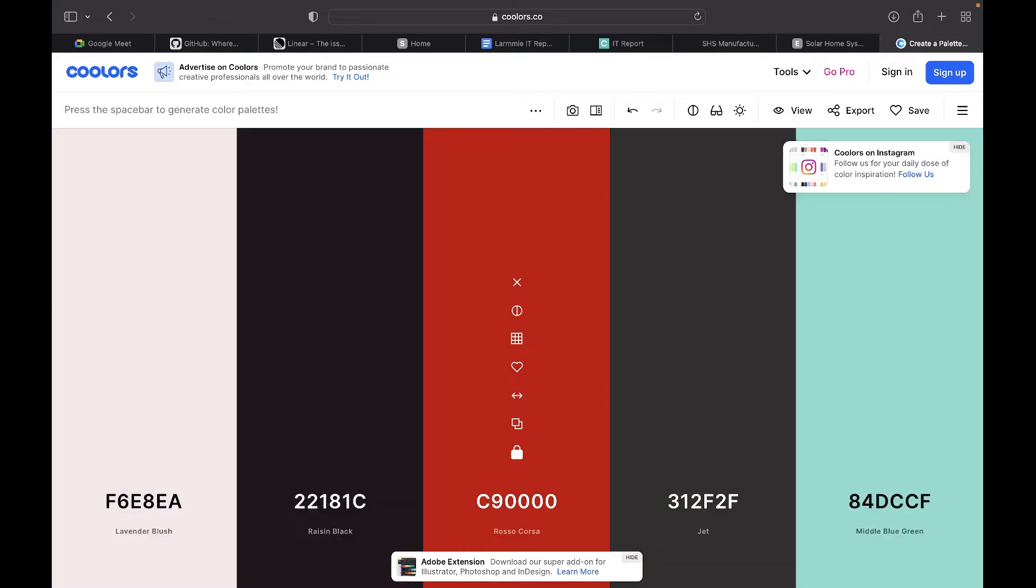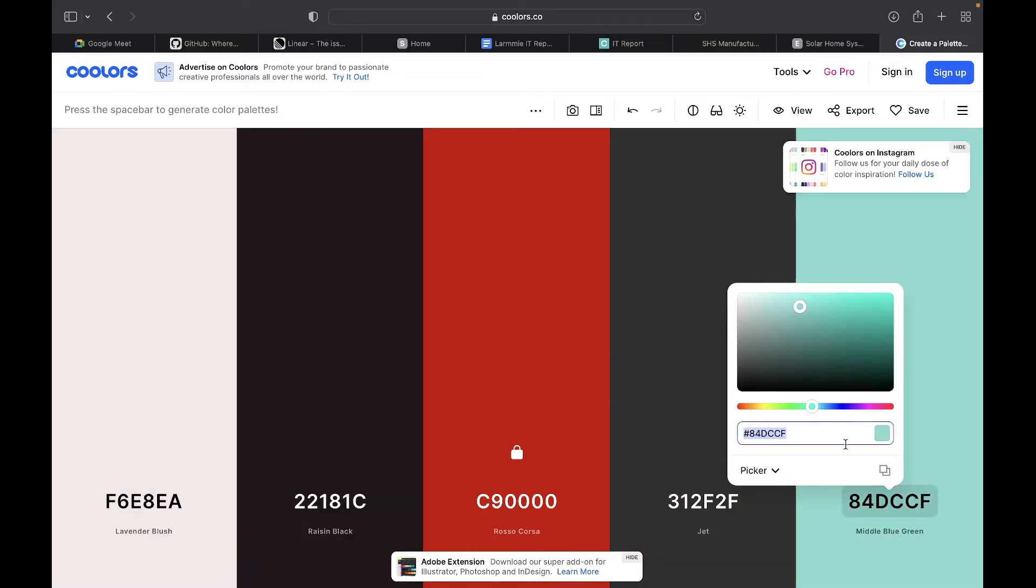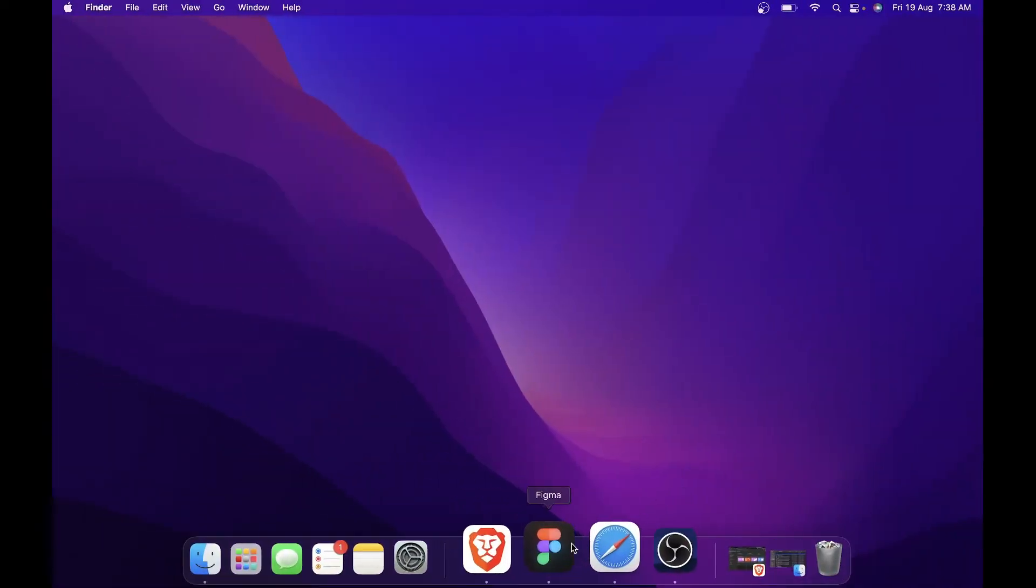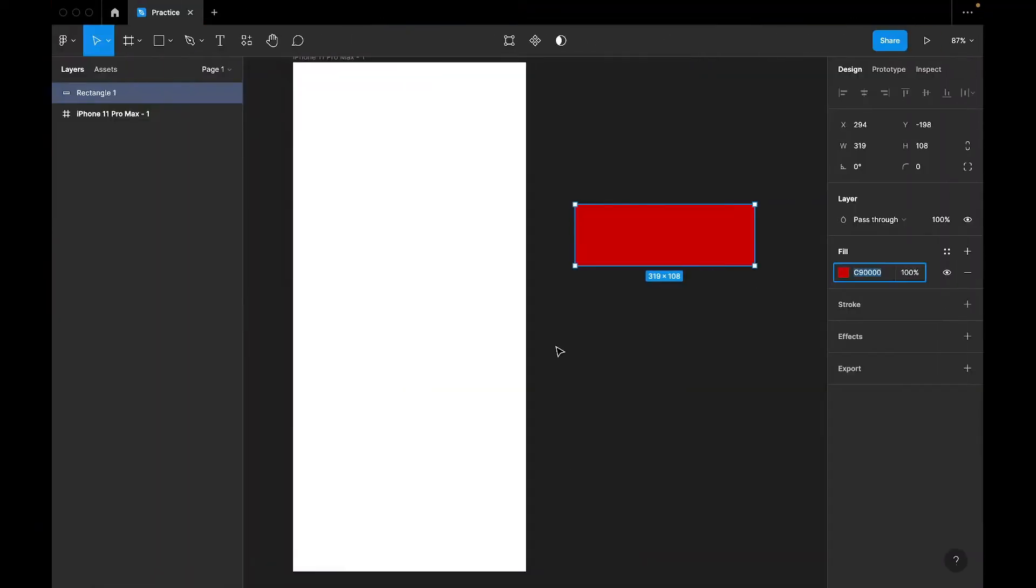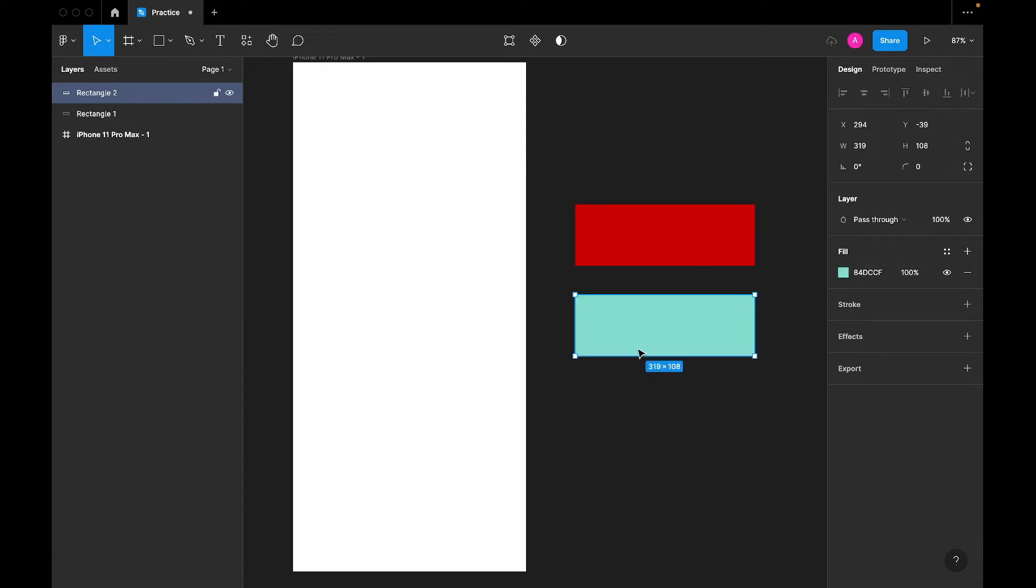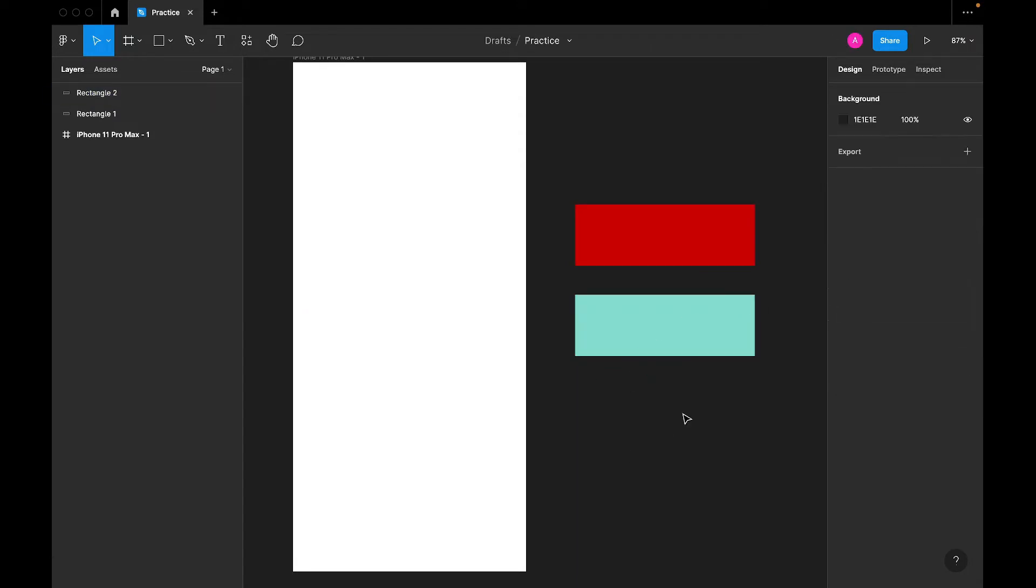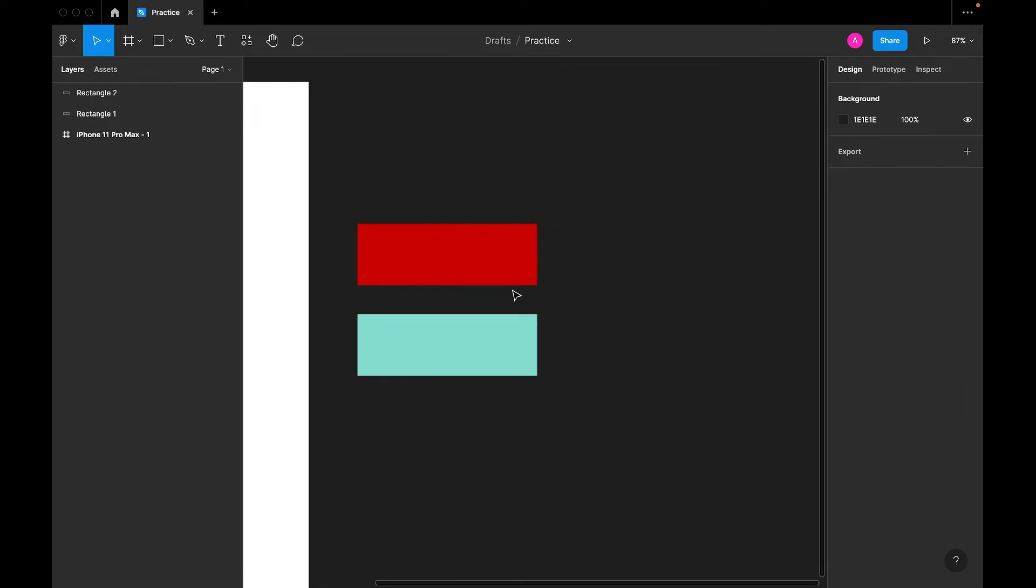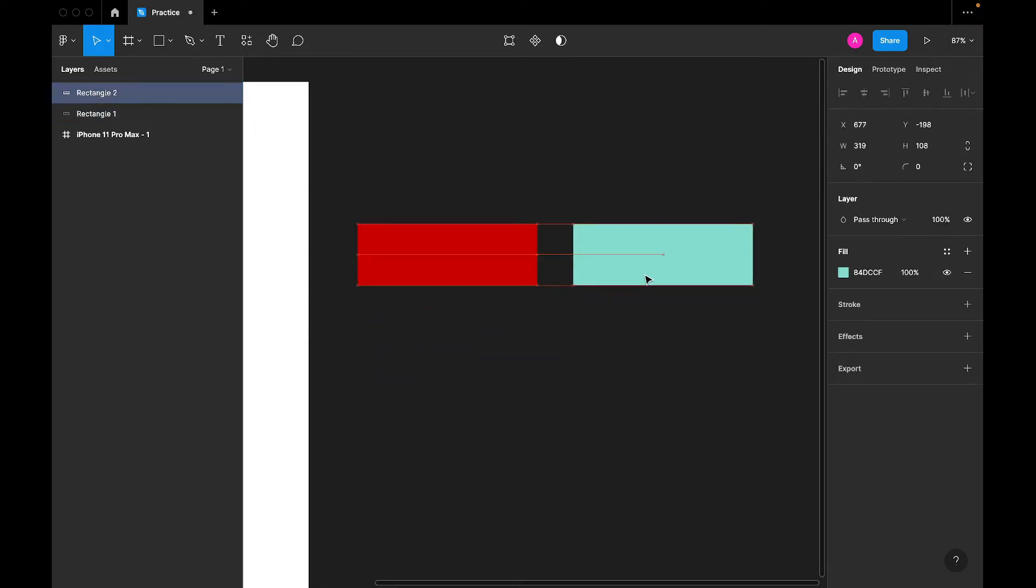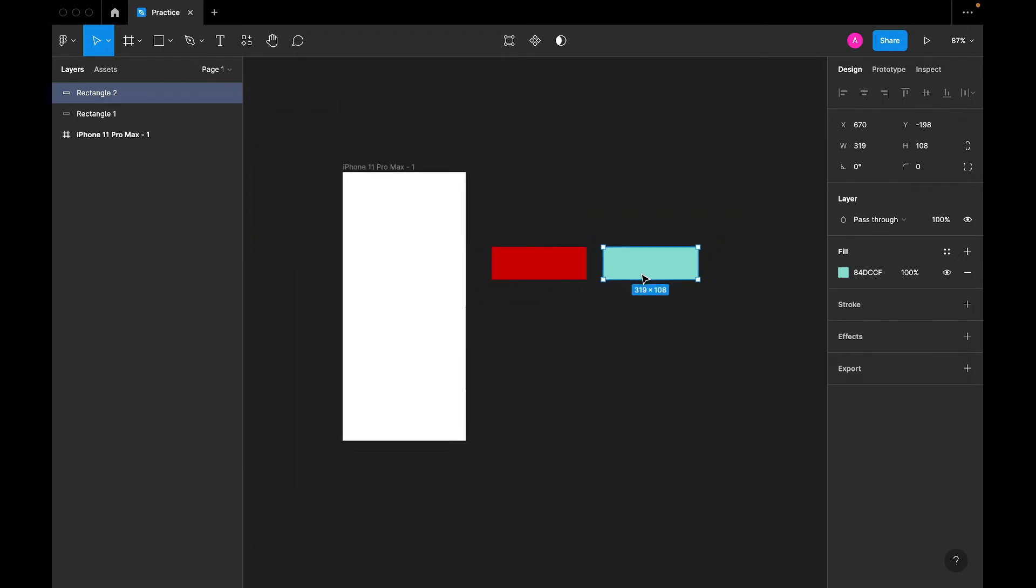I think I'm fine with this. So let's just copy this, go back to Figma and duplicate this frame. Come here, paste it. And that's all. So let's say we have this shade of red as a primary color. We have this other one as a secondary color.